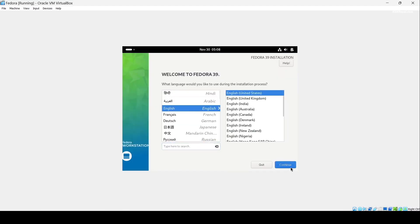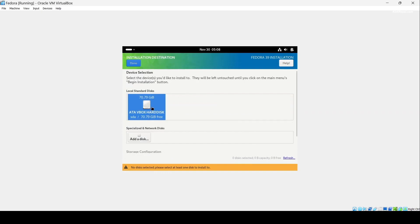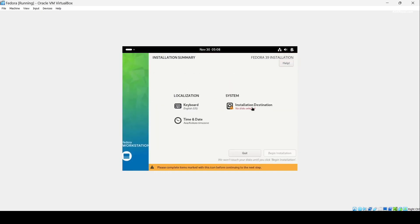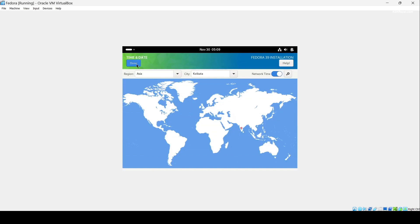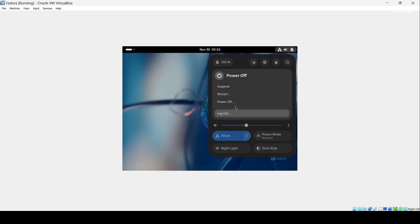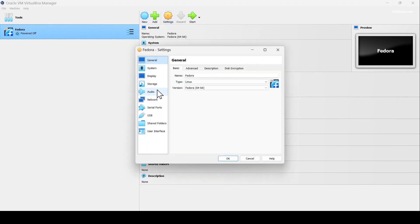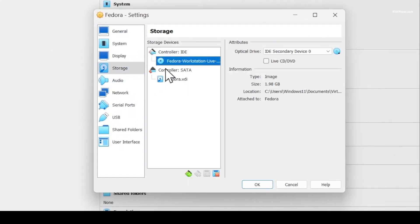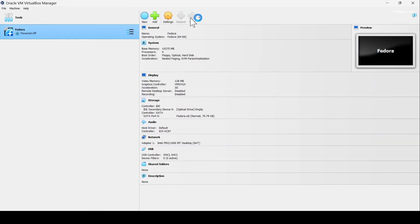Select language. Select the installation destination and select the hard disk. Set time and date — anywhere in India. Let's begin installation and wait for a while. After the installation, let's power off the machine. Now go to Settings, then Storage, and select the disk icon. Remove the disk from the virtual drive, then click OK.